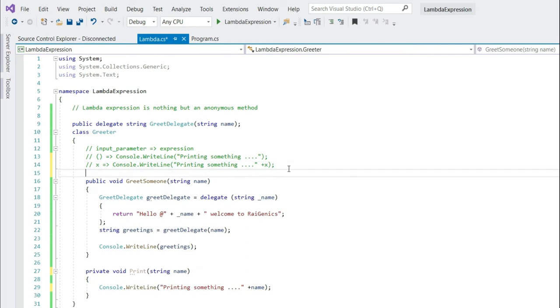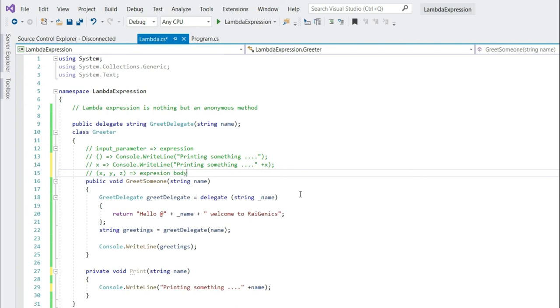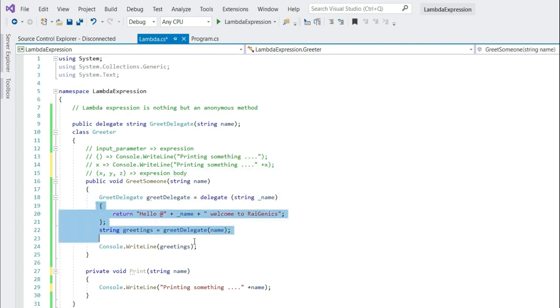Now say you have more than one parameter. In that case, you have to give a bracket and give your parameter and your expression body.